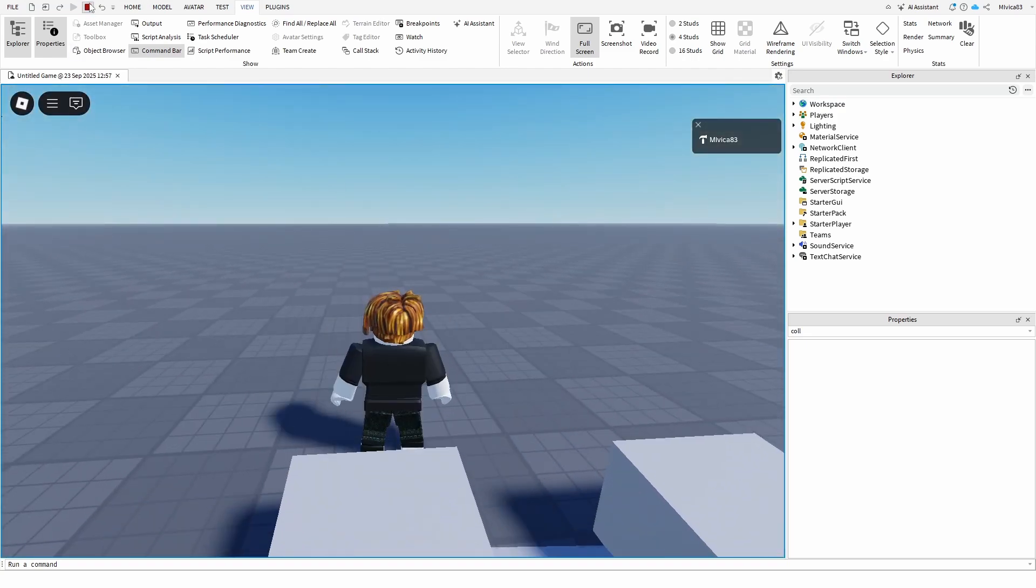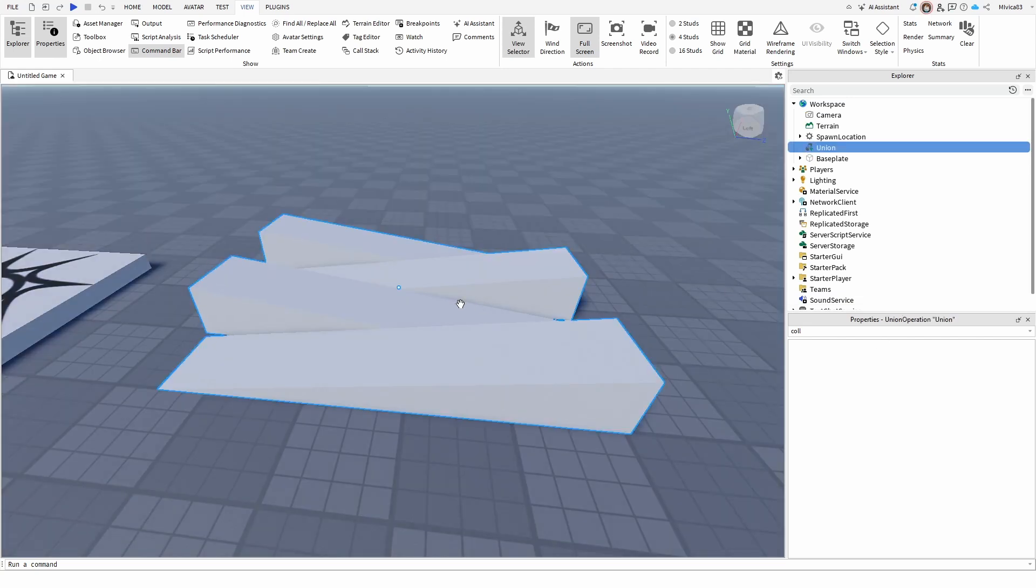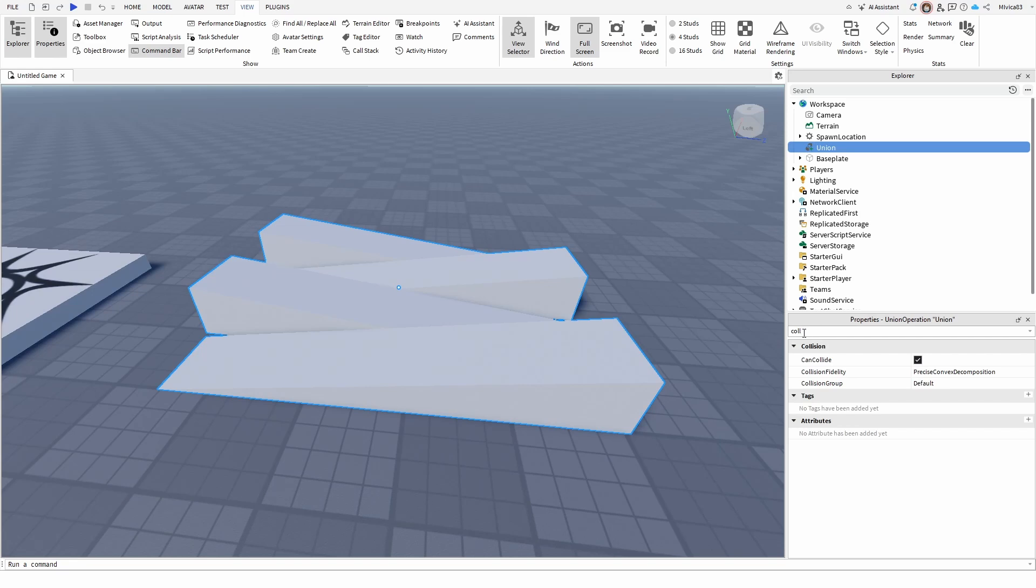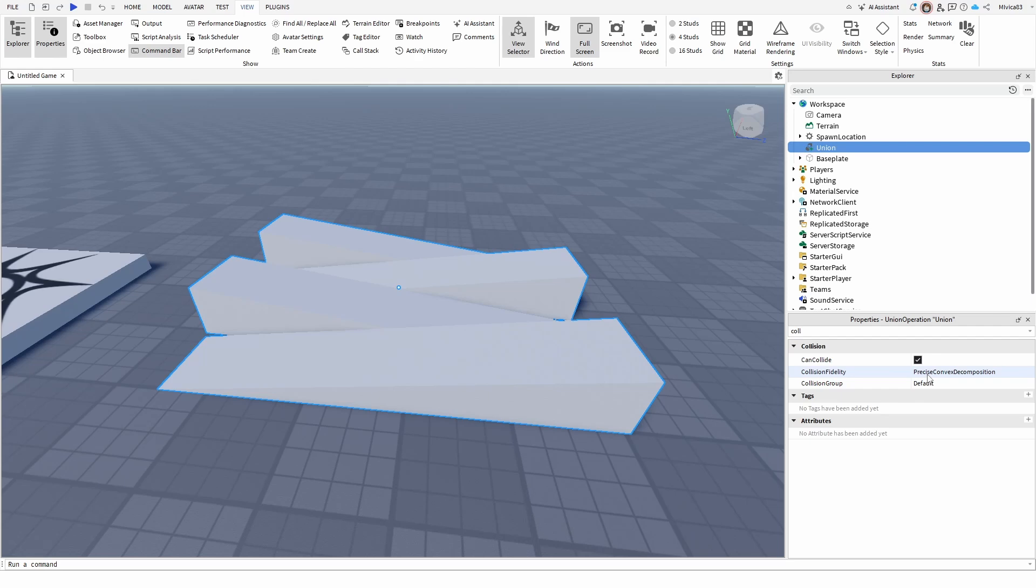Once again, you go into your object, or whatever mesh it might be, go into properties, search for collision or scroll to collision, and under collision fidelity, you are choosing precise convex decomposition to get the same collision, precise collision effect.